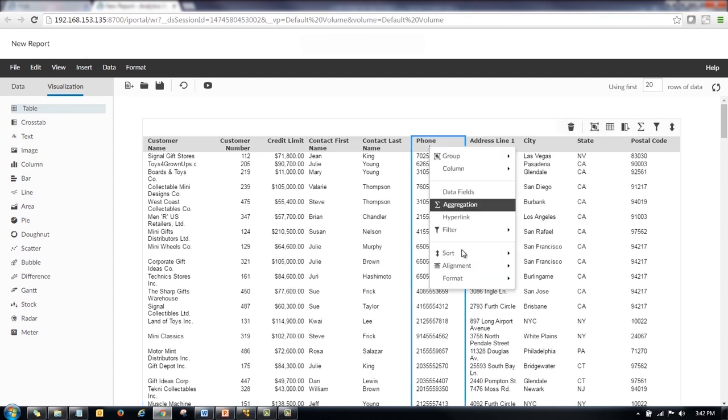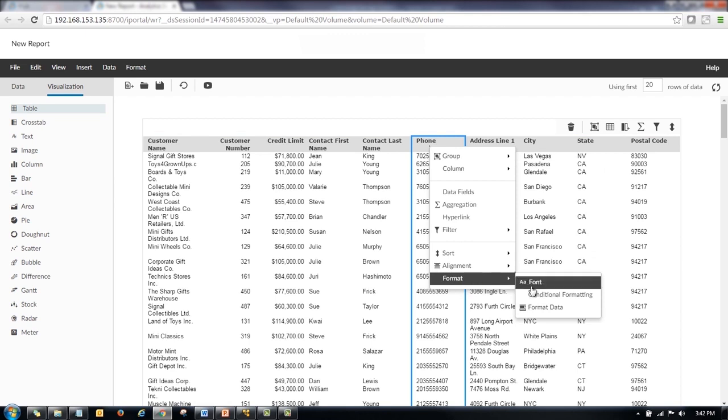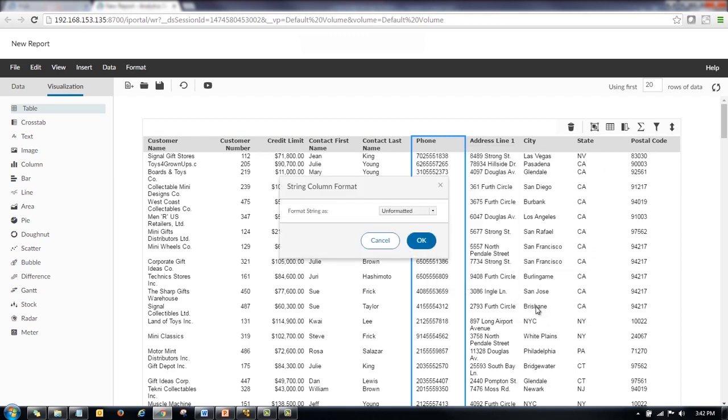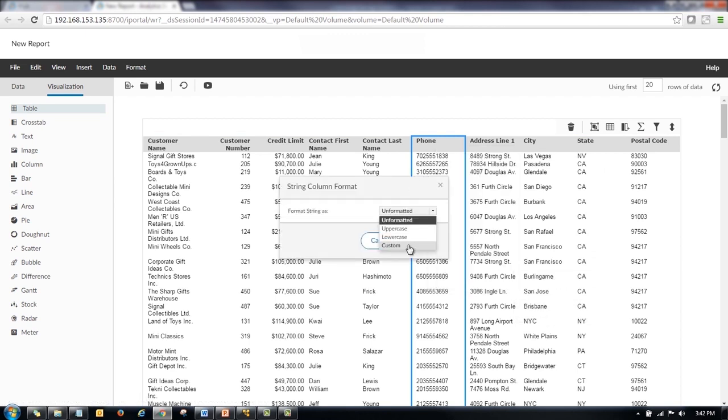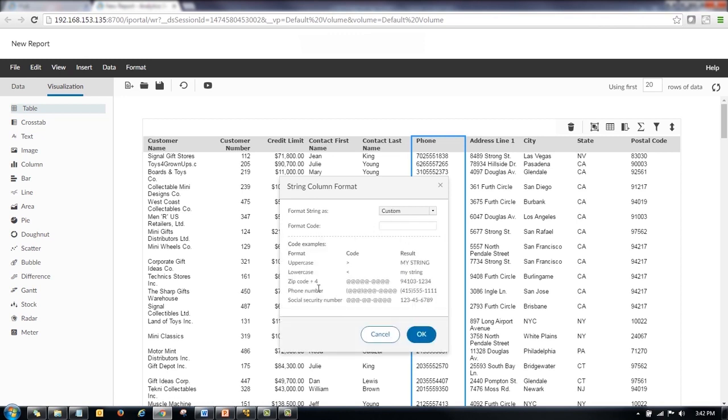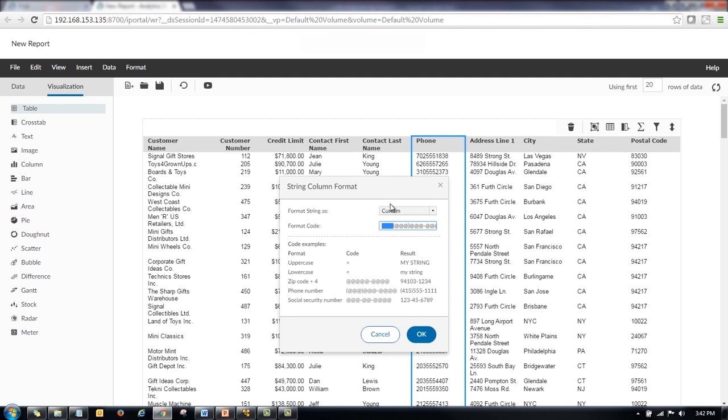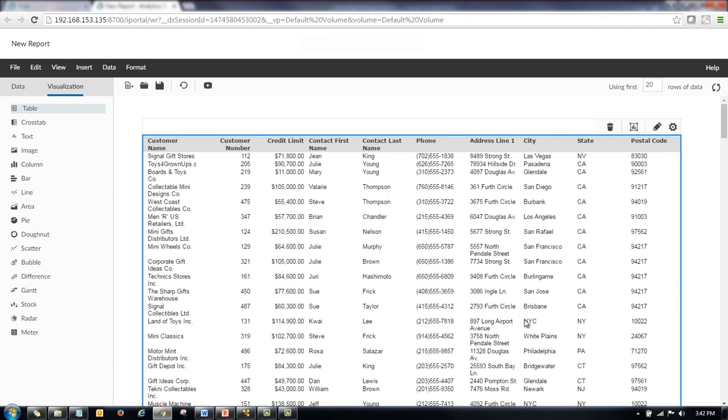So we'll go ahead and say format that data. And in this case, I'm going to choose custom. And you can see it gives me a couple different selections, ideas of how I can set the format code. And I see the one I want. So instead of me typing that in, I'll just quickly copy that and paste it into the format code. And say OK. And now my phone number looks nice and clean.